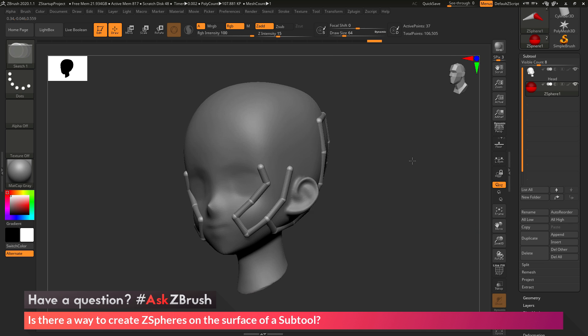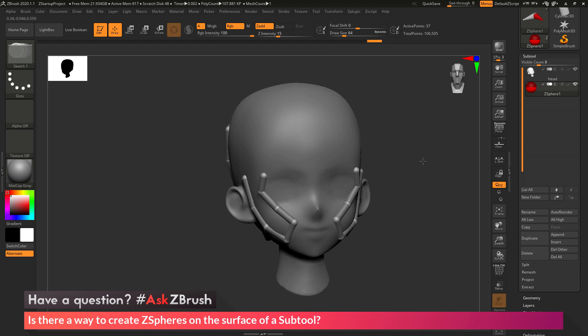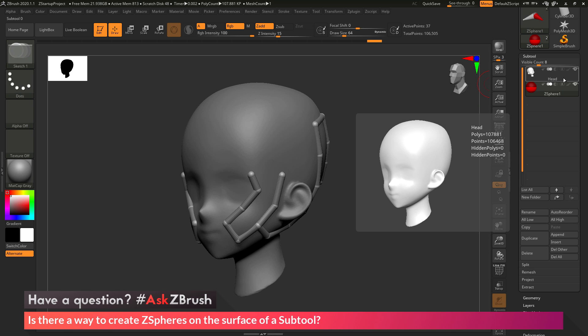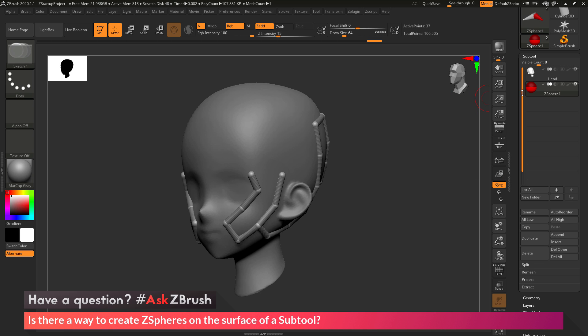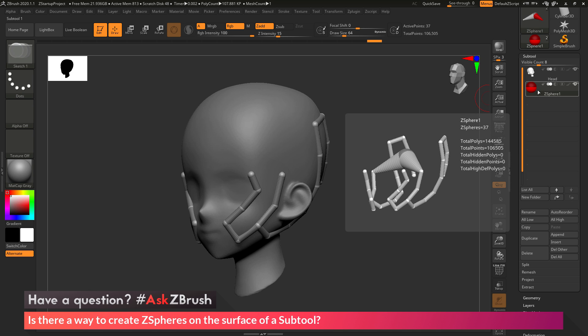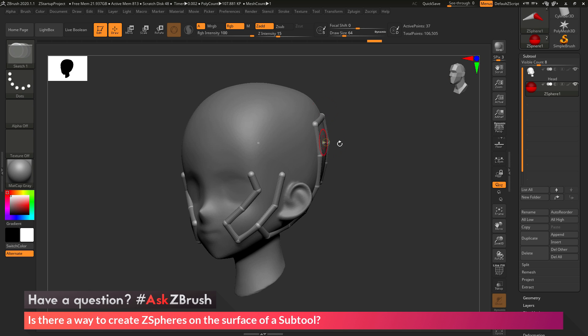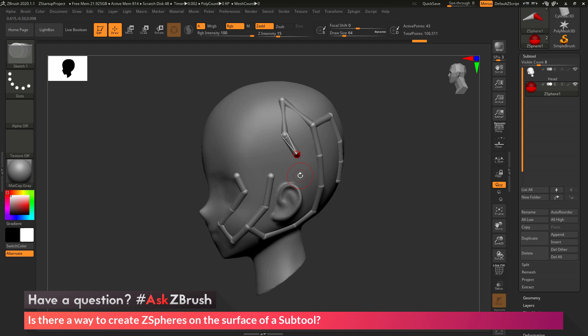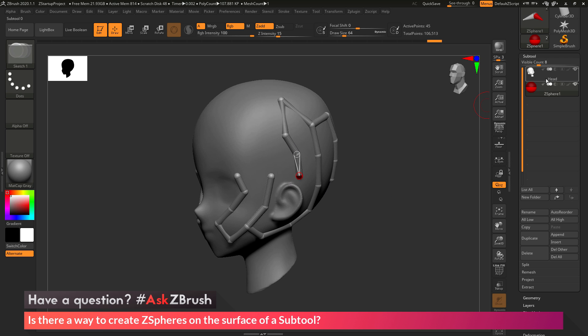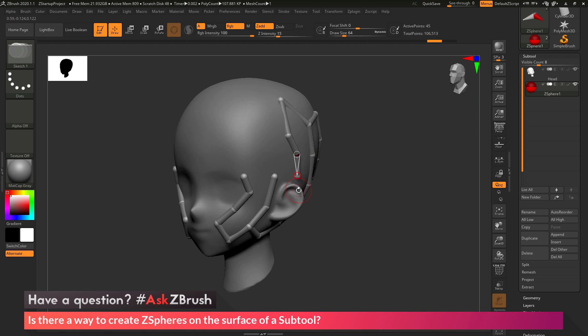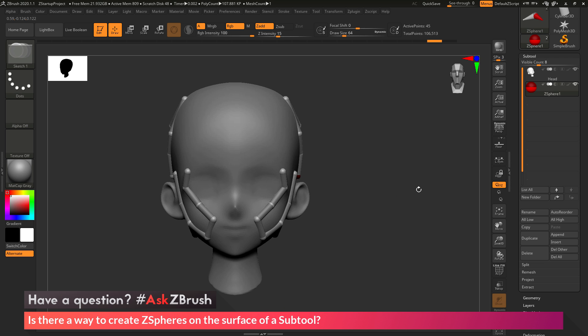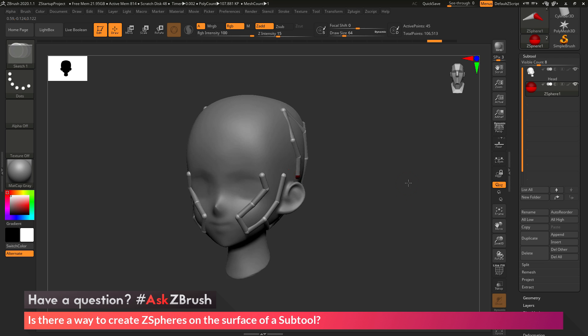So the process again to get these ZSpheres to snap to the surface of the model is just make sure that you have a visible subtool in your list, then append a ZSphere into that area. After you have that ZSphere appended, you may need to adjust it a little bit. And then if you're in draw mode and you come across the surface of any visible subtools and click and drag, this is going to automatically snap to the surface of that mesh. You can see as I'm coming through here, those ZSpheres are snapping to the surface of the head model.